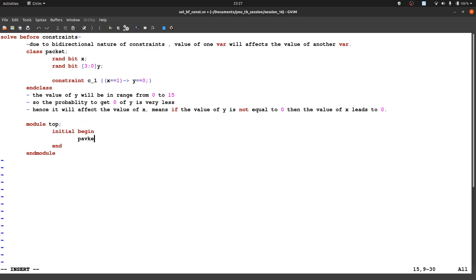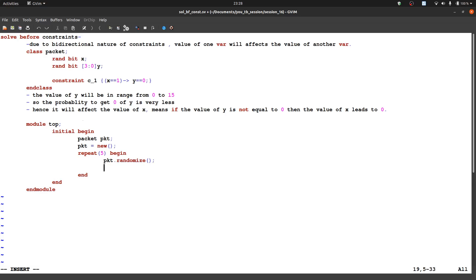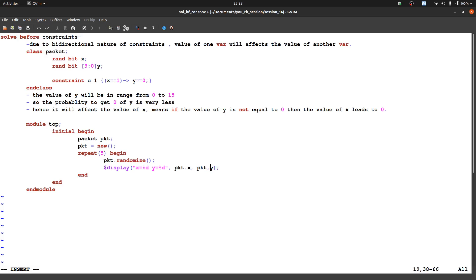Let us write some top module. Make some handle, memory allocation for that. Let us say repeat 5 begin and packet randomize. Then display to print the values. So x is equal to %d, y is equal to %d, pkt.x, pkt.y.